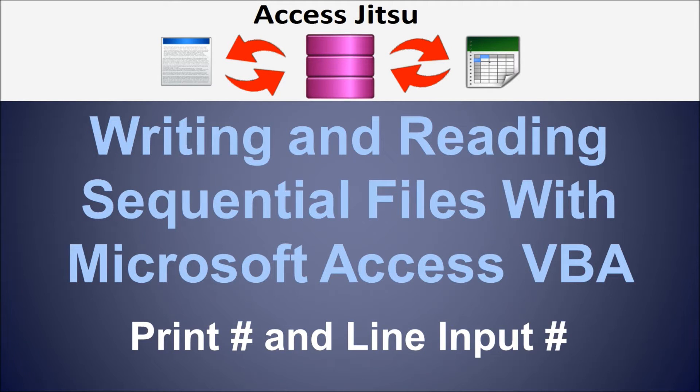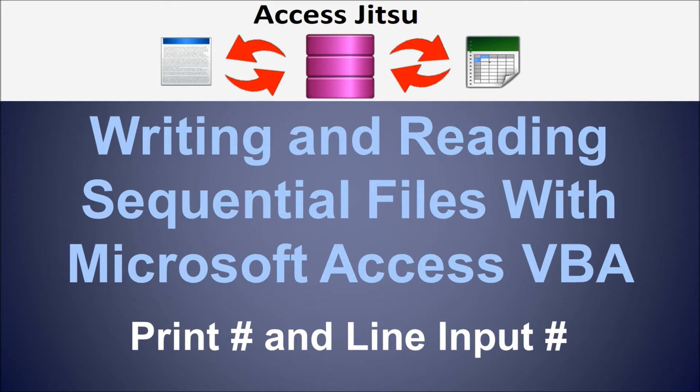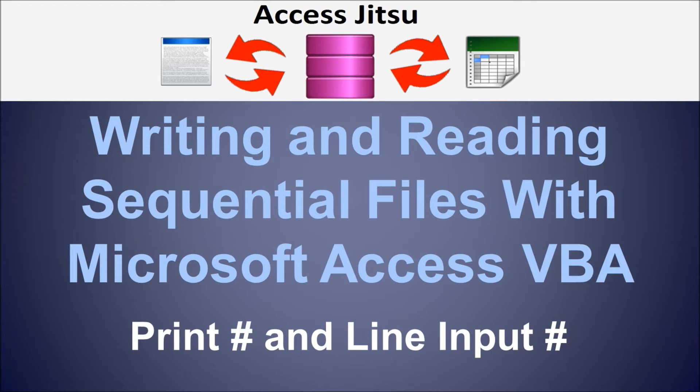Hey everybody, welcome to our video on writing and reading sequential files with Microsoft Access VBA. In this video we're going to use the print pound and line input pound statements. We're going to write with the print pound and then we'll read with the line input pound.